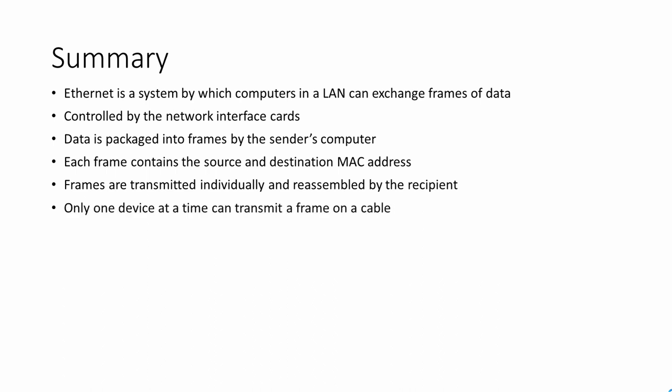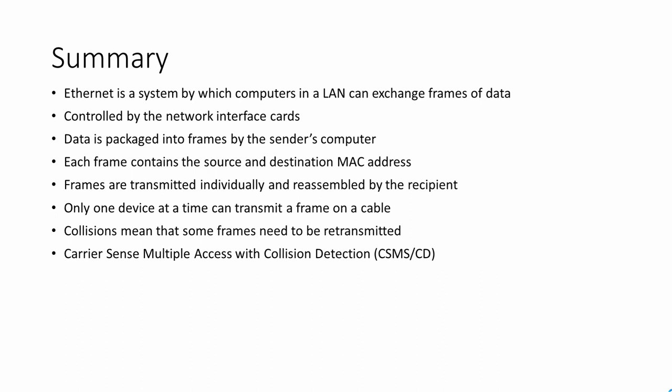Only one device at a time can transmit a frame on the same stretch of cable. Collisions between frames mean that some of them fail to transmit and need to be sent again. This scheme is known as carrier sense multiple access with collision detection.